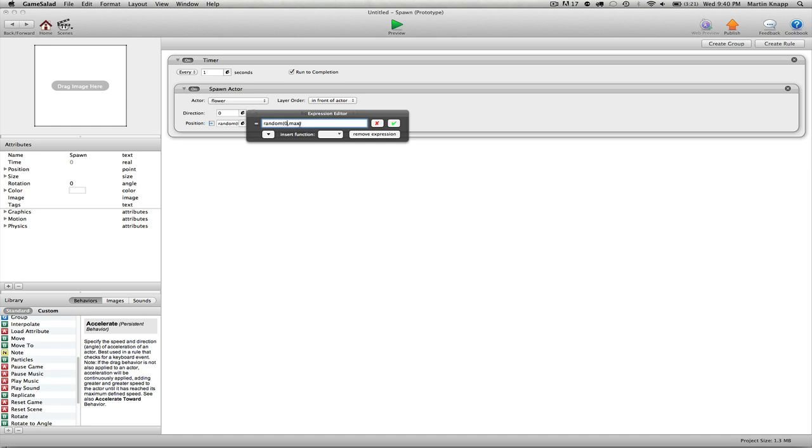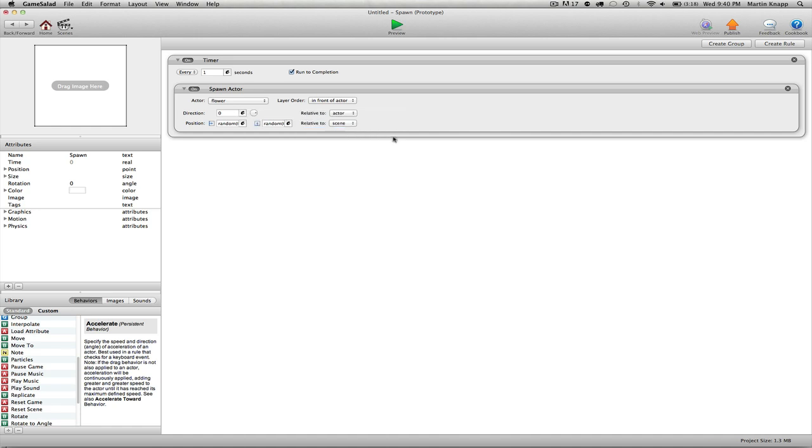And the maximum would be 768. And again, click the check mark. Now again, it's important to note that I set this relative to the scene so that these values are exactly what I want them to be. It's a lot easier to understand things relative to the scene other than relative to the actor.